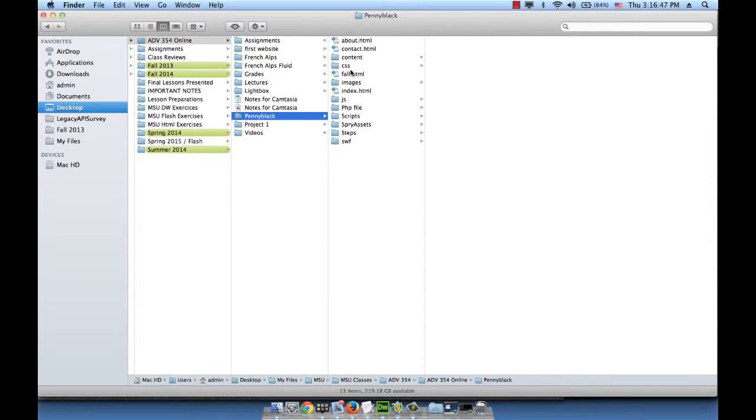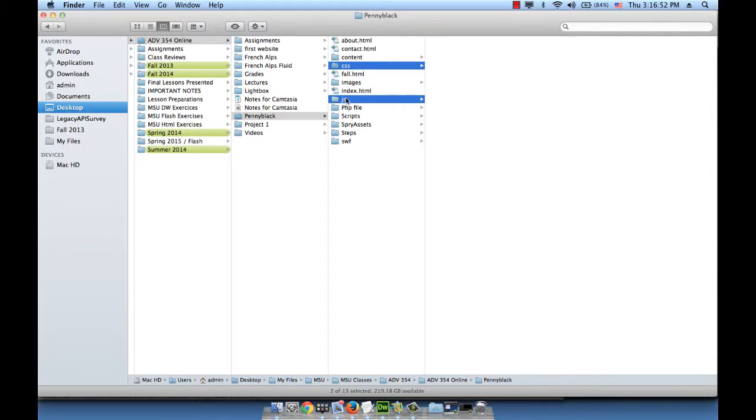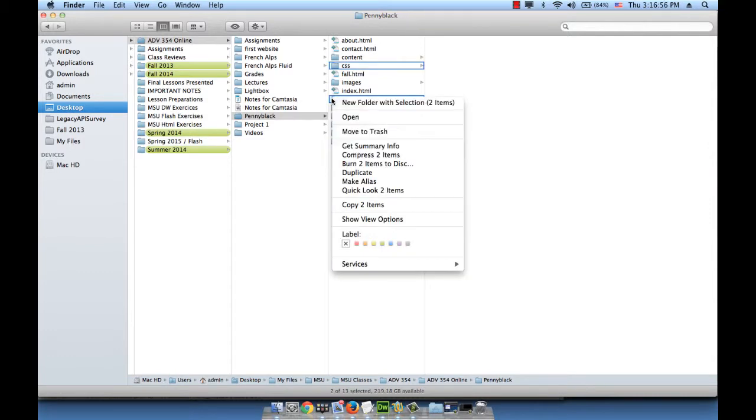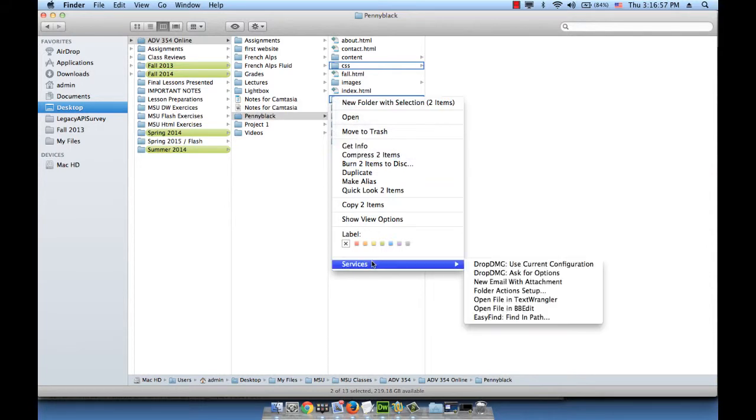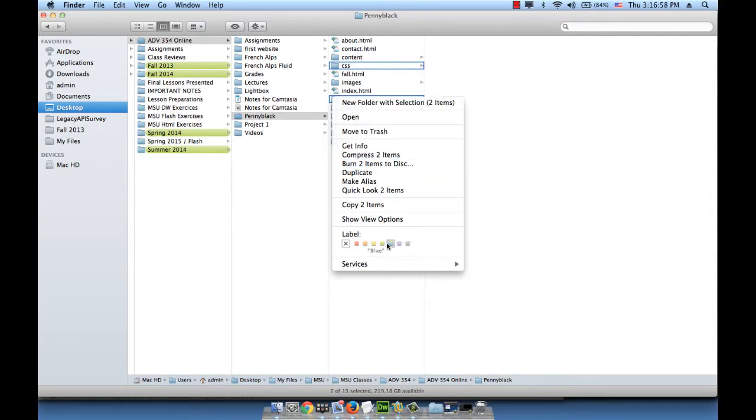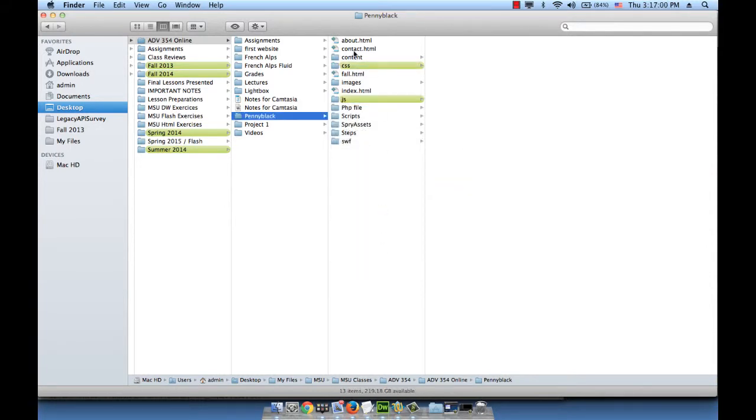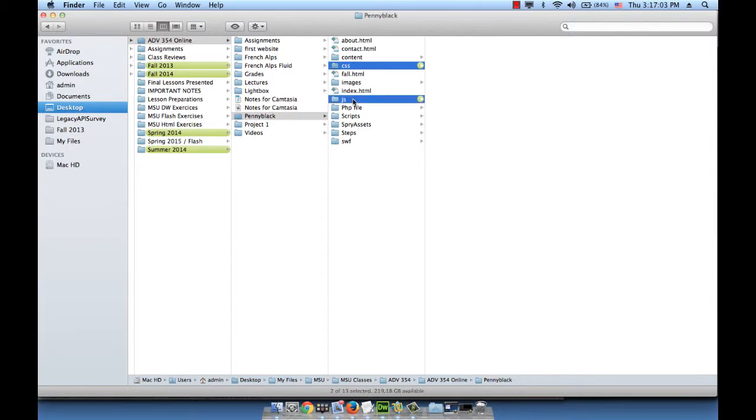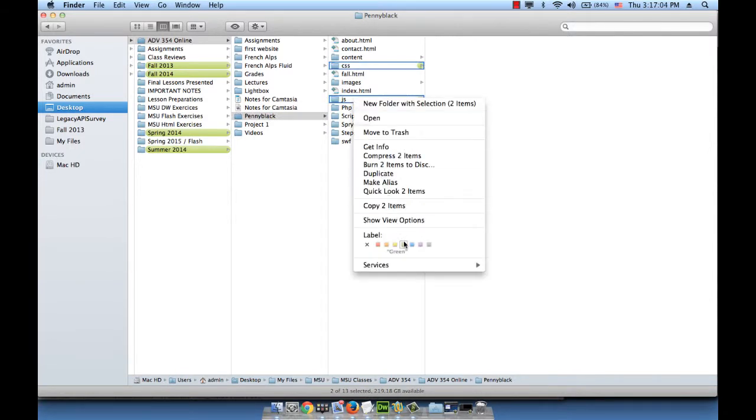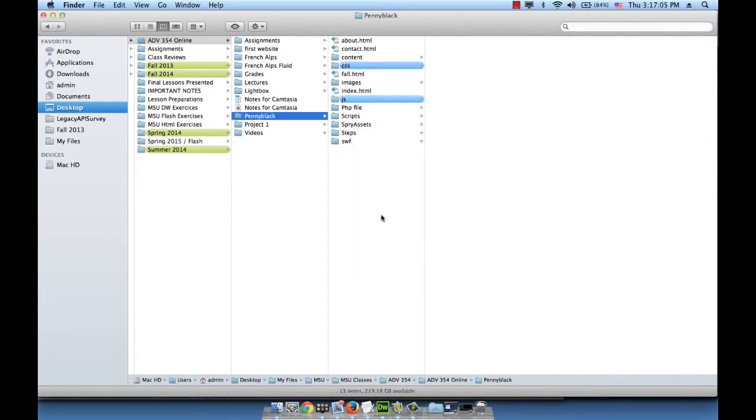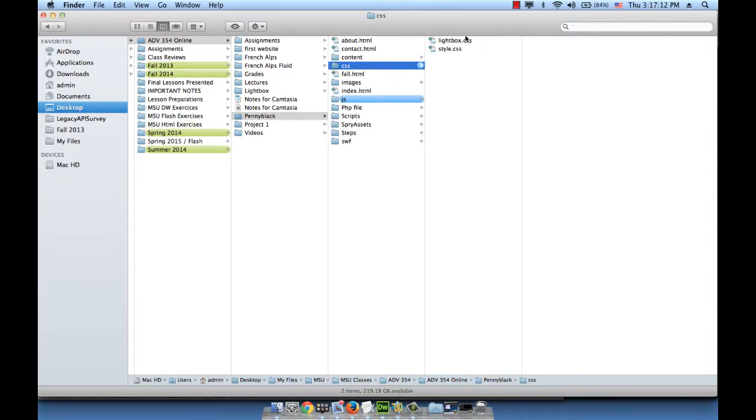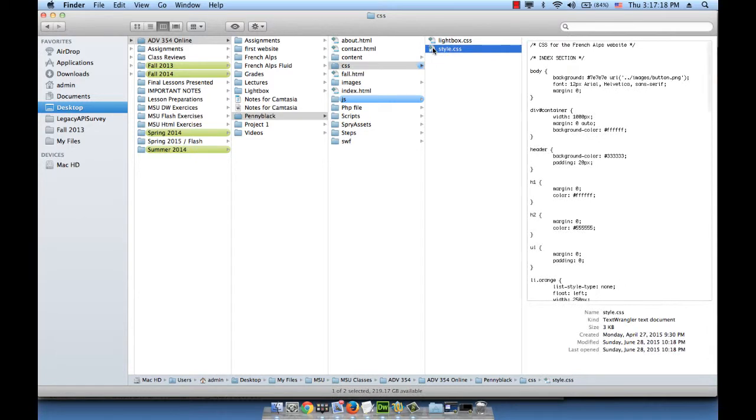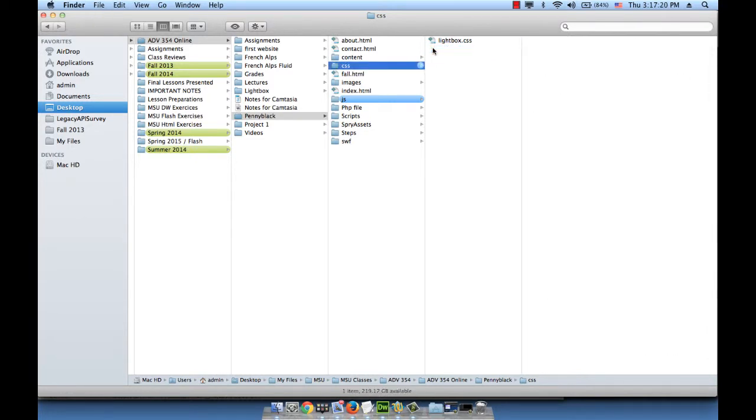Let me just change their color just so that we see them because we're working with these two folders right now. Control-click and choose a different color like blue to highlight them. Let me go inside of my CSS. I have two files, the lightbox.css which I need, and the style.css which I don't need because this is the style for the French Alps website. I'm going to delete it.